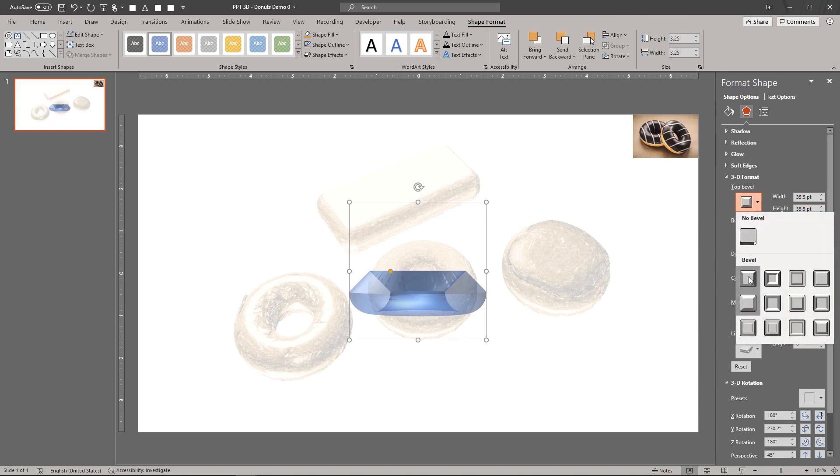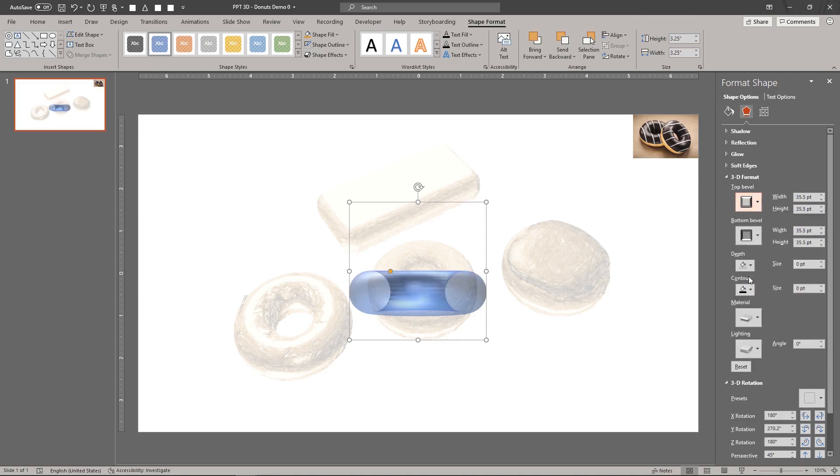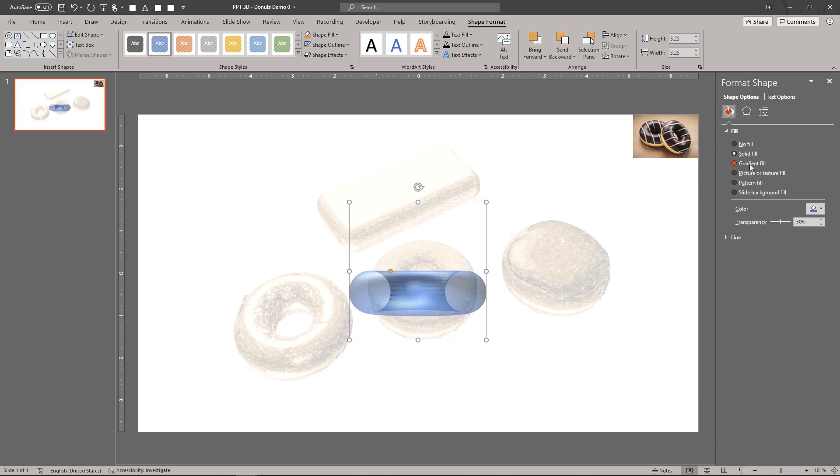Set the top bevel to the round bevel type. Make the shape fully opaque again.